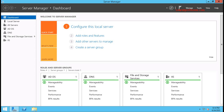Hi, welcome to my YouTube channel Learning Profession. Today we will learn how to install and configure Active Directory Certificate Services on Windows Server 2012 R2. You can use the same steps on the latest Windows Server versions as well, that is Windows Server 2016, Windows Server 2019, and Windows Server 2022.